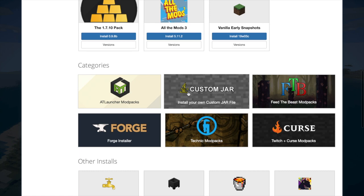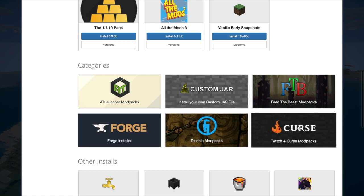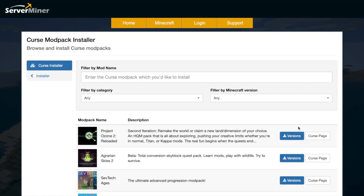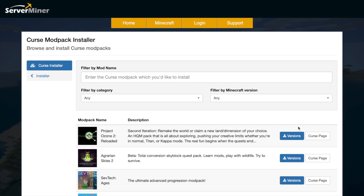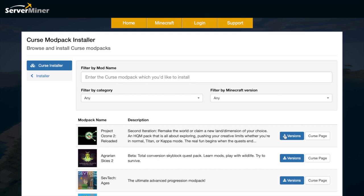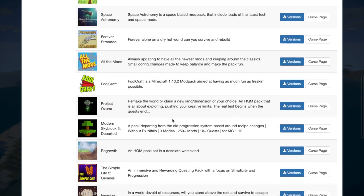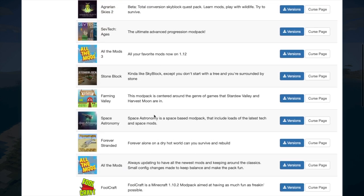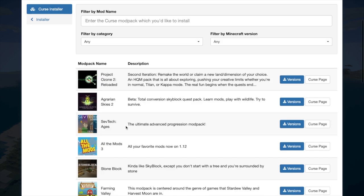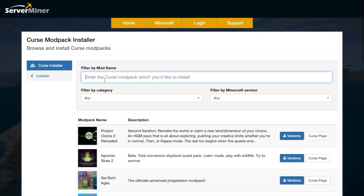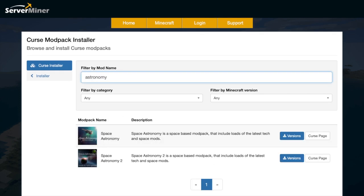So if we go all the way down to Curse down here on the right and click this, it will allow us to browse all of the mod packs that work with the Twitch launcher. We can have a look and see which one takes our fancy. The one I was looking at the other day was the Astronomy one, which sounds pretty cool — going into space and different planets. If we go ahead and type that in, you can see there are two different versions. Let's go ahead and get the second version.